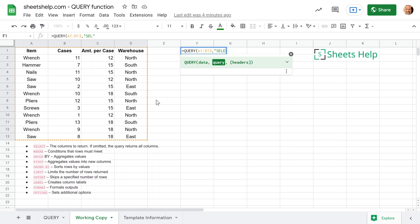The first clause is select. And that's what you use to tell the SQL function what columns you want to return. So you can give it column letters. I could say select A. We'll just do that at first, show you what it does. And you can leave it at that. So at this point, we're not doing any manipulation on this. All we're doing is just returning a column.